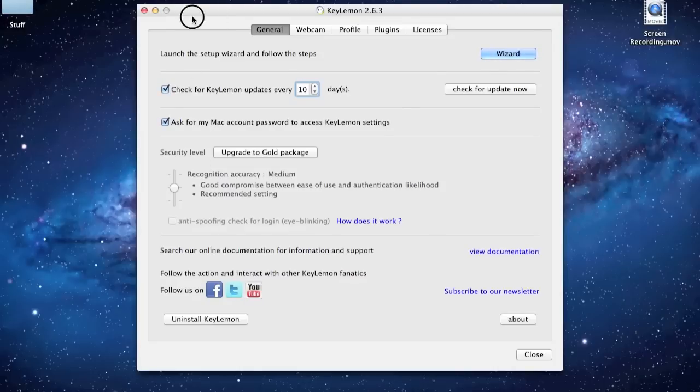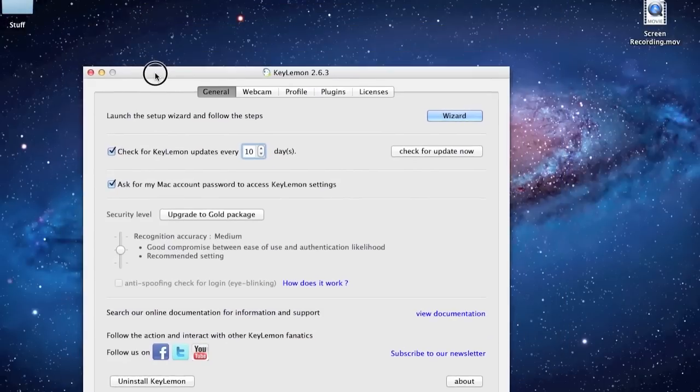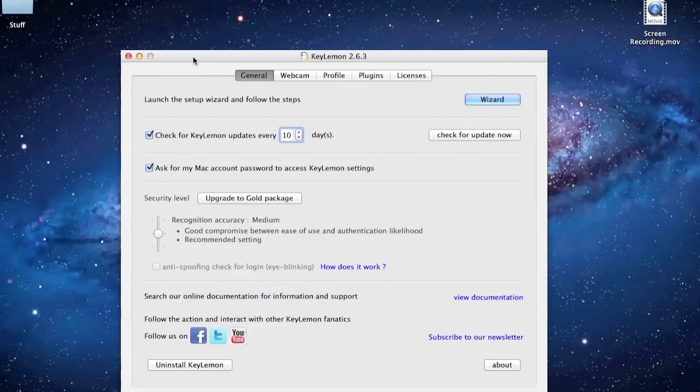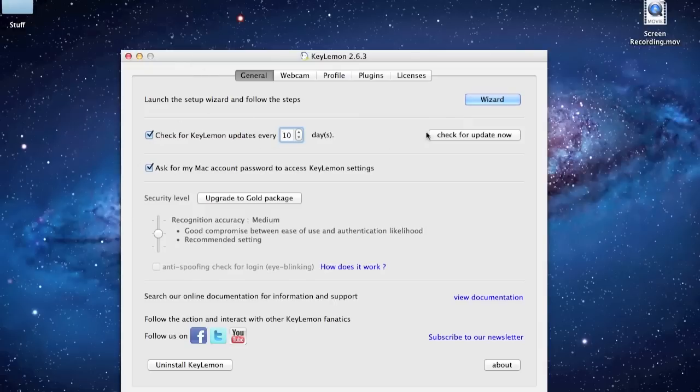I asked for a password, so no one could make only their face work. And then I set up to update every 10 days, check for updates every 10 days. And this is something I think you would want to do.